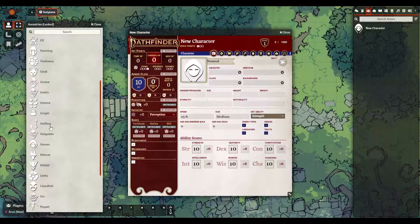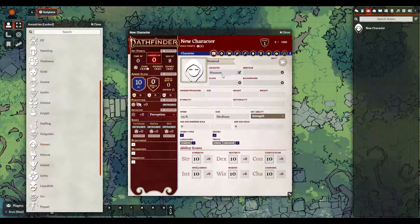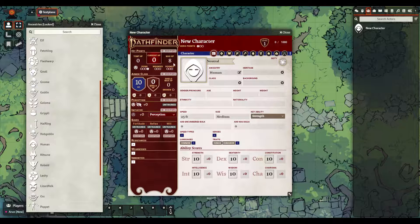For Ancestry I'm a human, so I'm just going to drag that over. You can see that when I did that it automatically adjusted some fields on the character sheet — for instance my Ancestry HP has been calculated, as well as the languages and my traits.